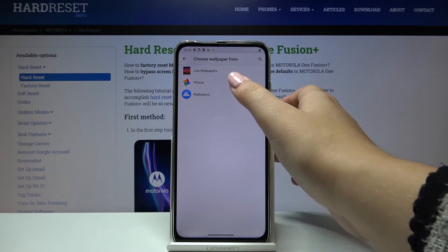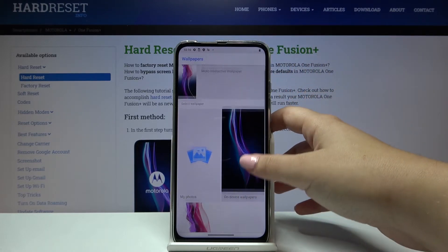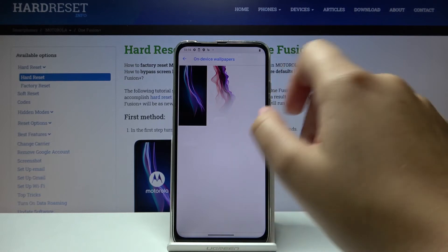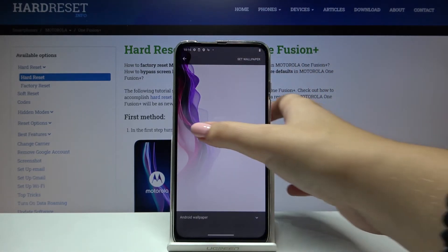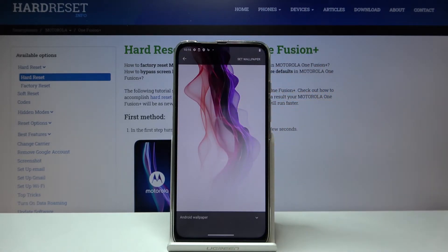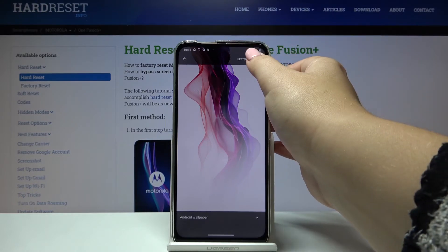Let me pick, for example, Wallpapers and choose the one we want to set — for example, this one. When you are ready to set the wallpaper, simply tap on Set Wallpaper.